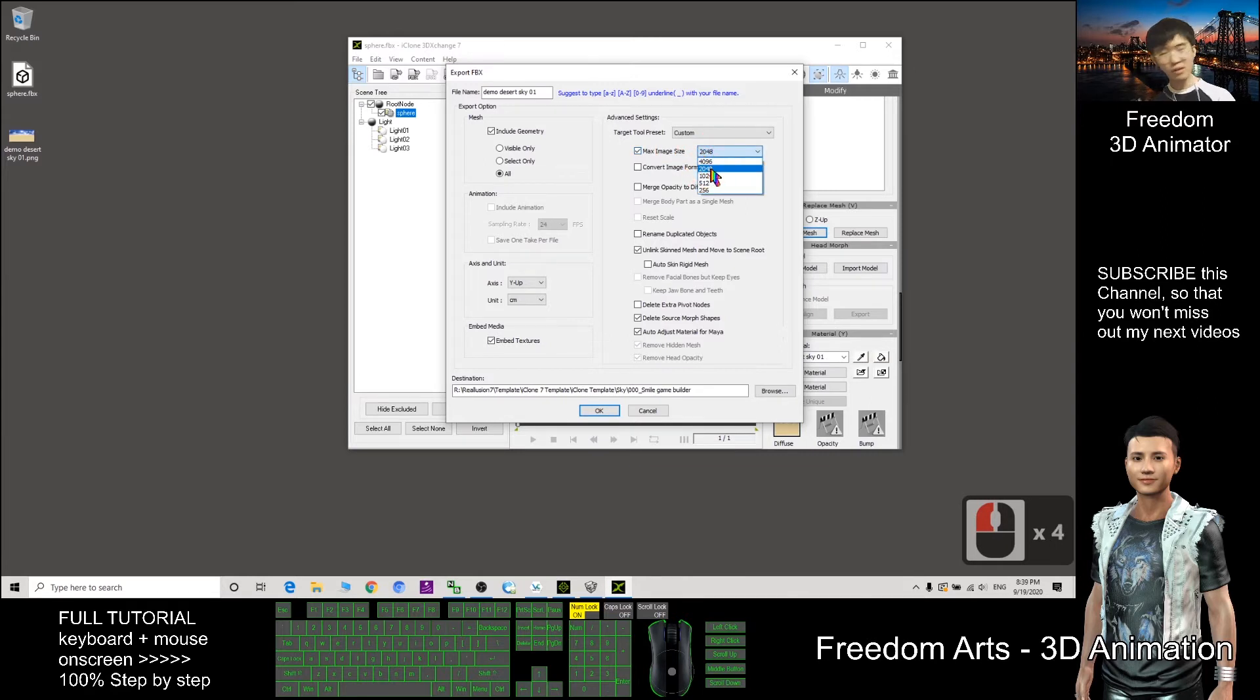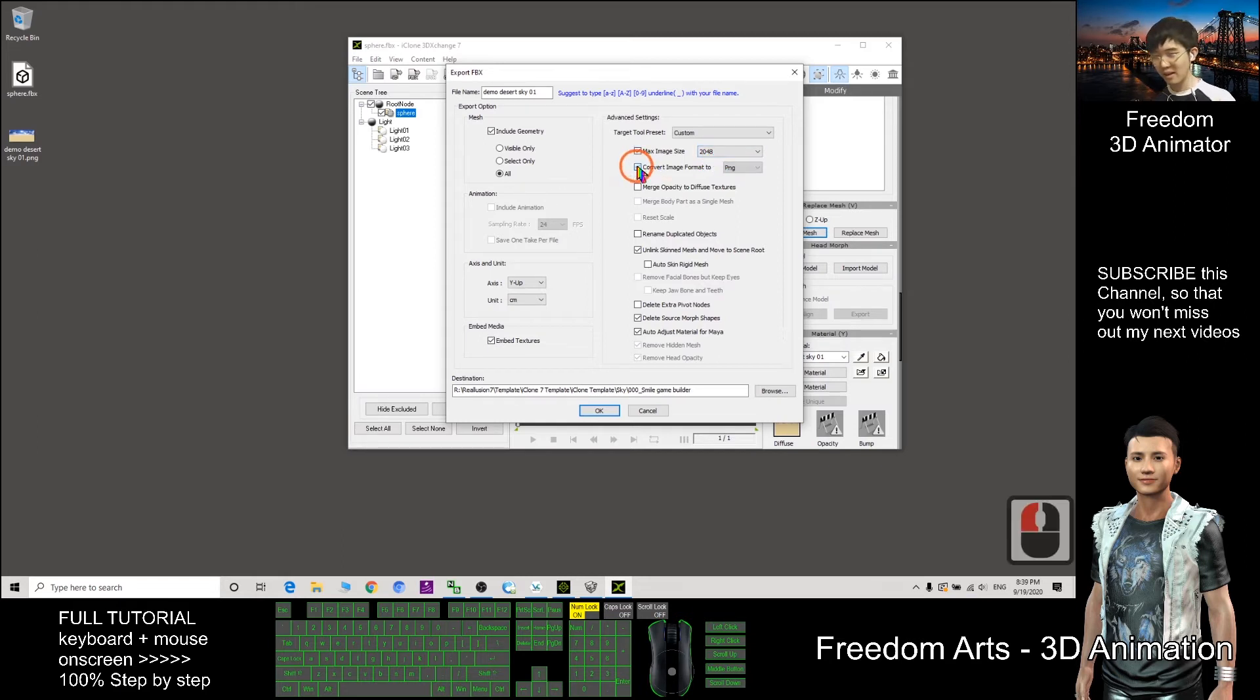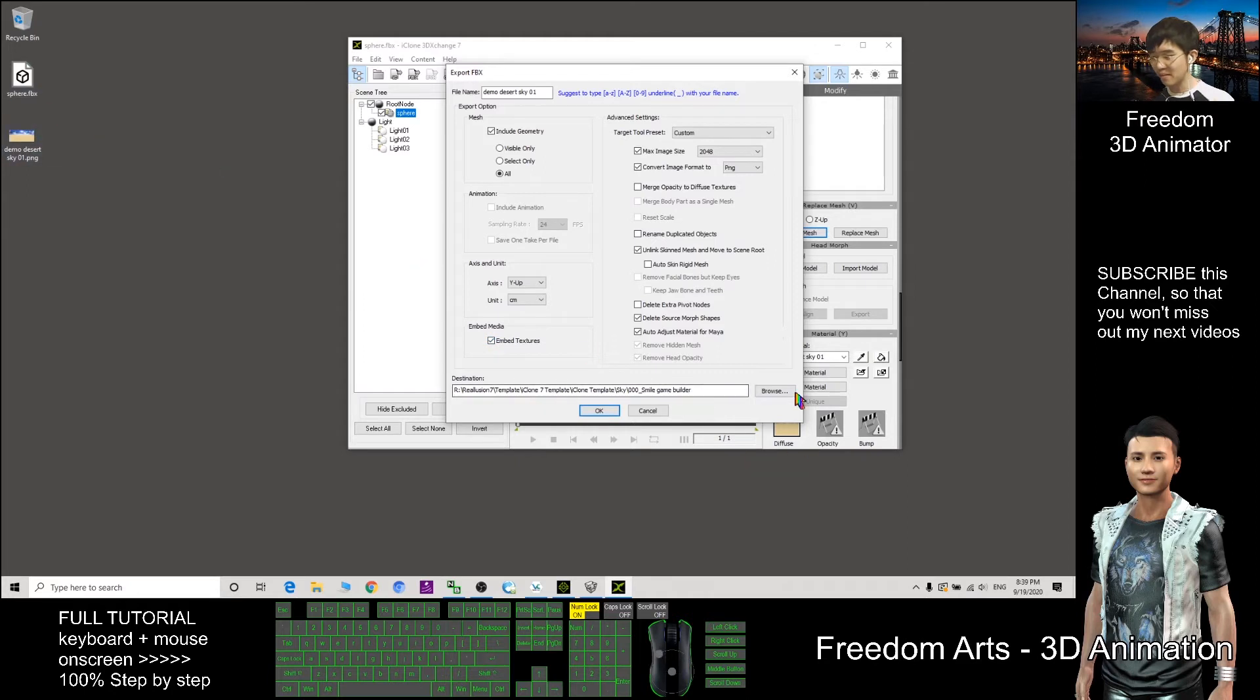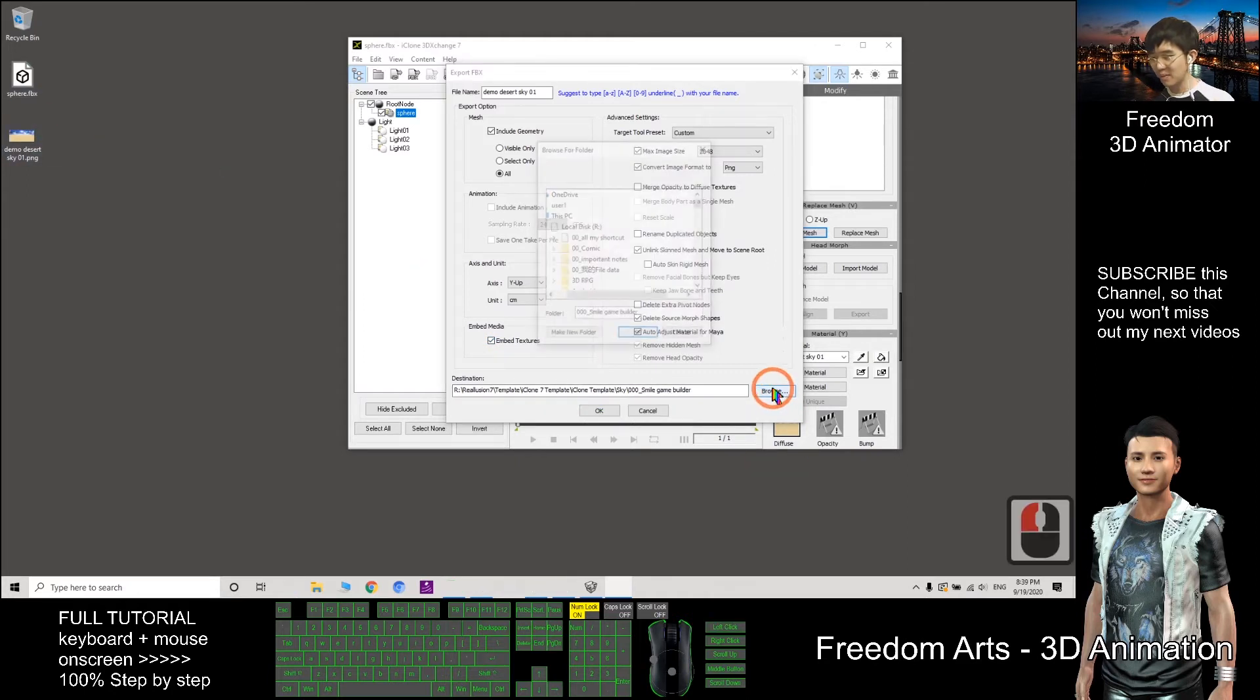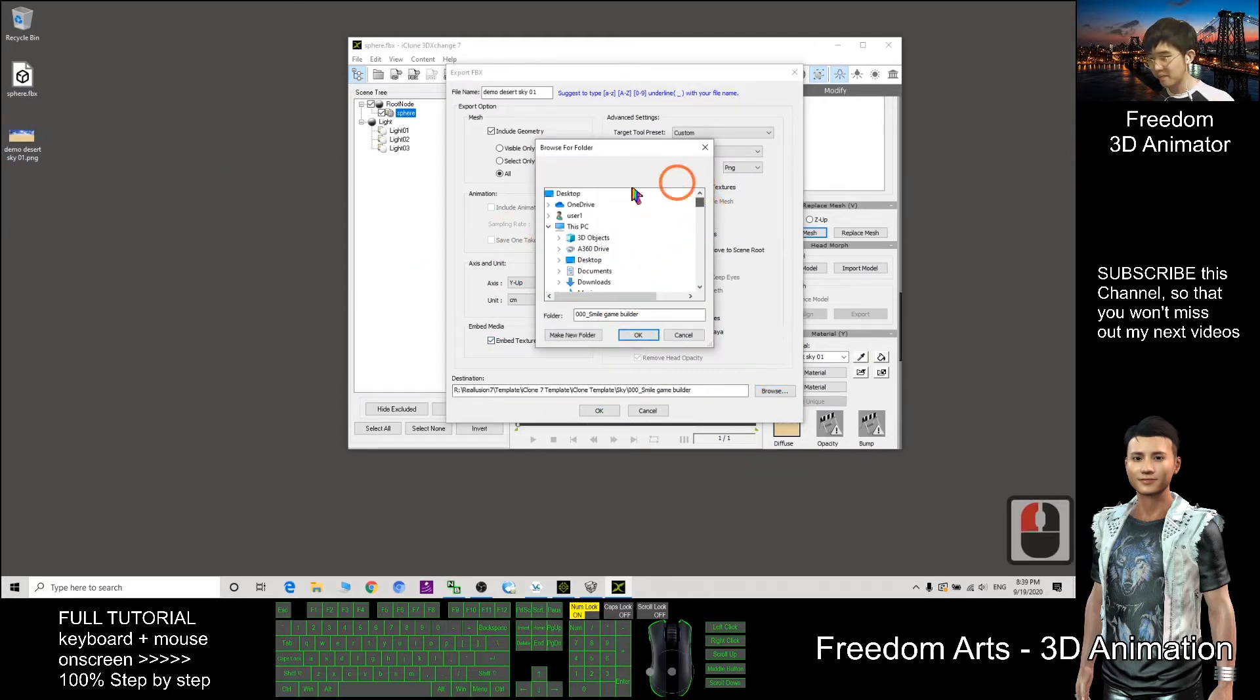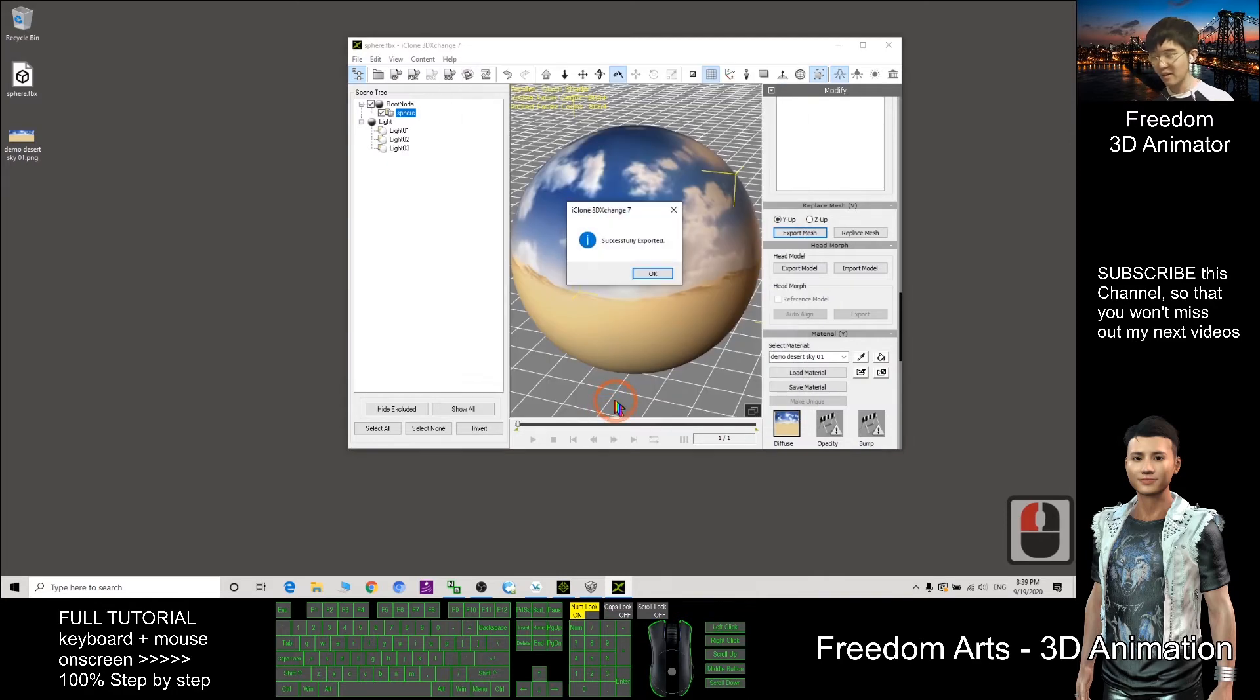This one we put to 048. If you put a high number it becomes a big texture name, then it may cause your computer to lag. So as demo I will just put to 048. Here, tick it to convert the image to PNG embedded, this one make sure you tick it. As demo I will just export on my desktop, so I will browse my desktop, click OK, next I click OK.